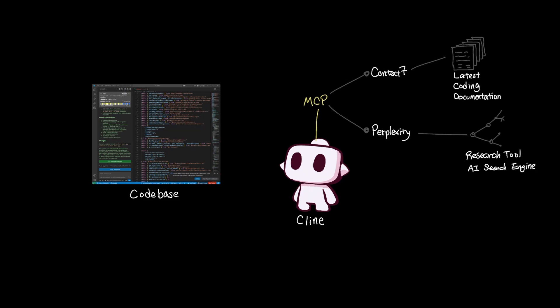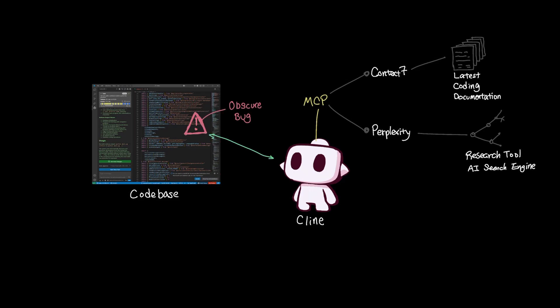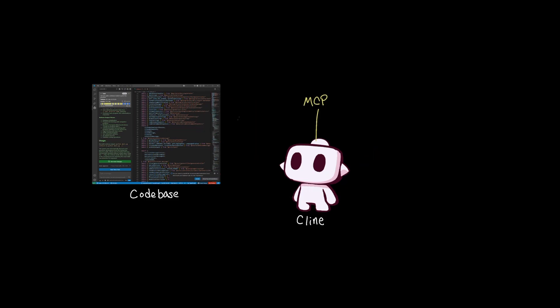This combination means Cline can now browse the web when troubleshooting any obscure errors that you might encounter in your code base and also give high quality and up-to-date documentation that Context 7 uses.